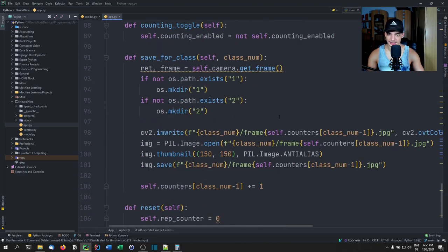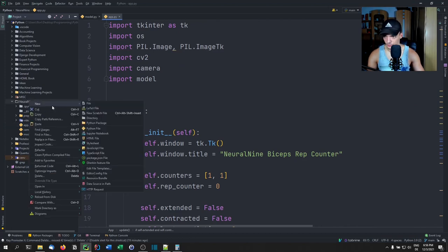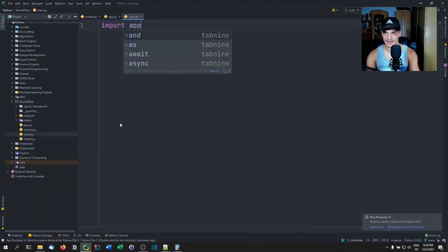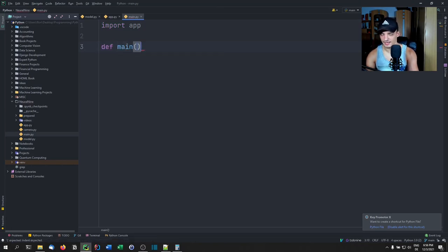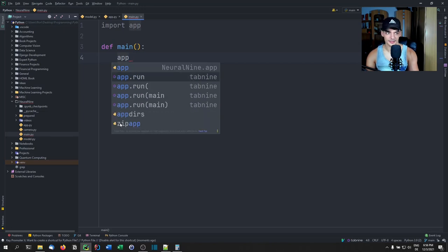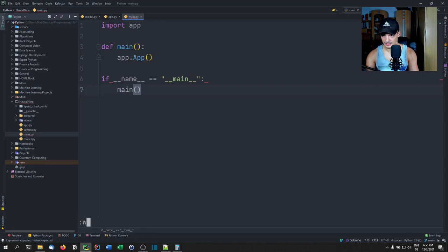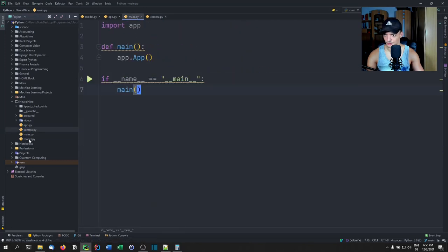We create a main.py file — we import app and define a main function that calls app.App(). With if __name__ == '__main__': main(). We set VideoCapture to zero, run it, and it takes a moment to load but once it's loaded it should work flawlessly without lags.